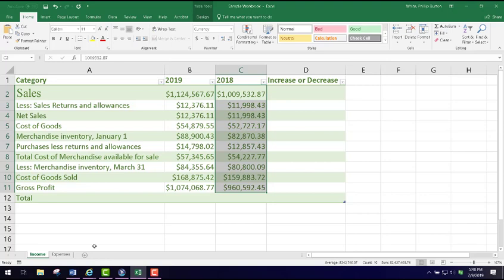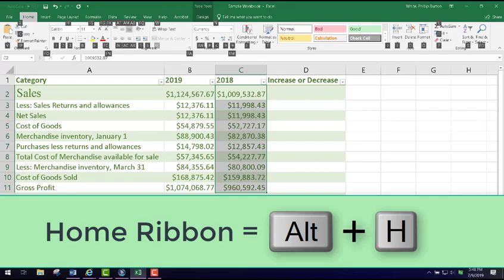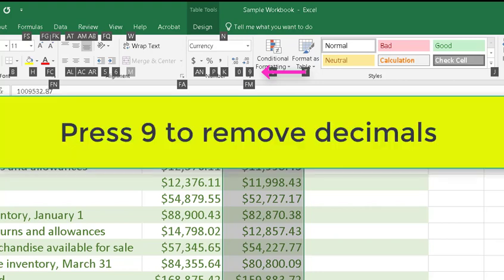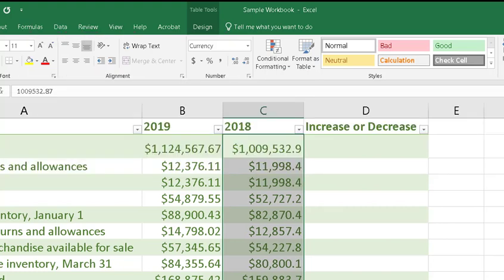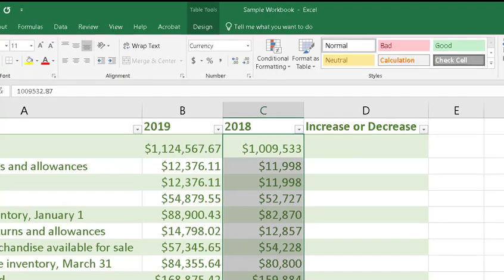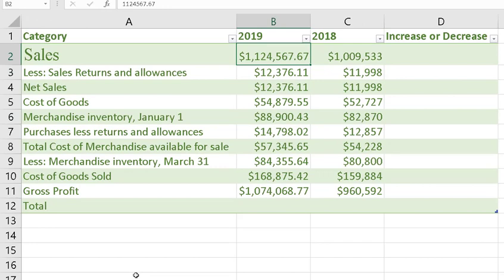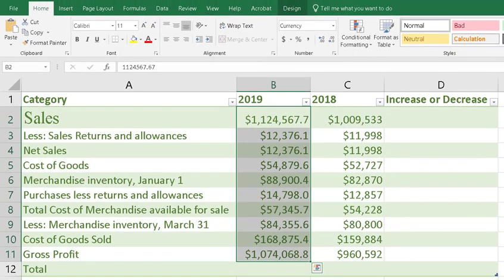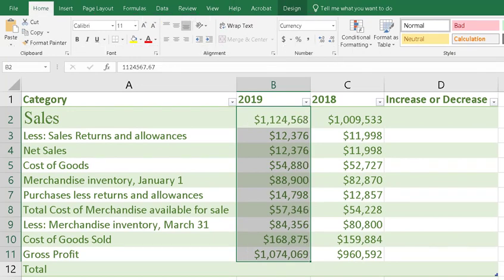Another issue that your students might need to know in the numbers situation is pressing Alt+H and then using the decimal controls — they would have to memorize some of this. What I'm going to do is move the decimal point away from the cents by pressing the decrease decimal button. I select this column and remove the cents again. Now we have both of our columns set the way we want. That is the basic knowledge that someone will need when working with basic Excel spreadsheets.